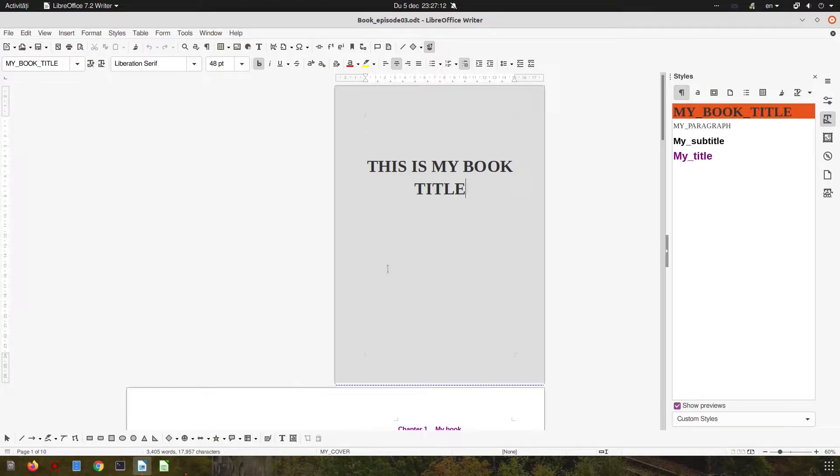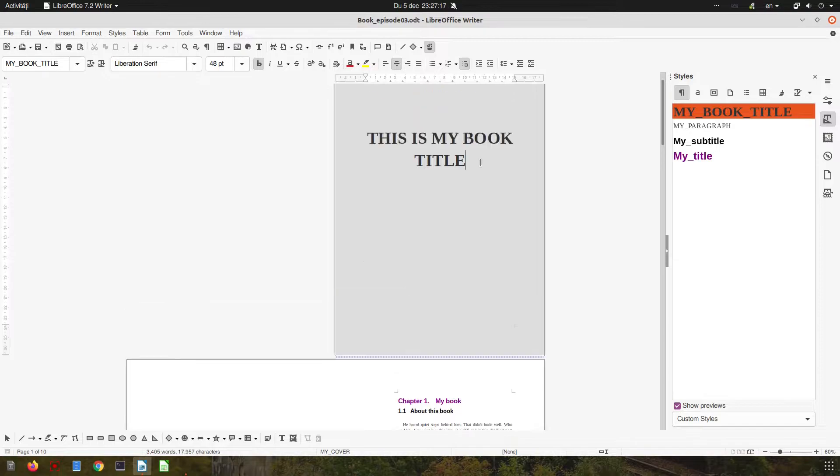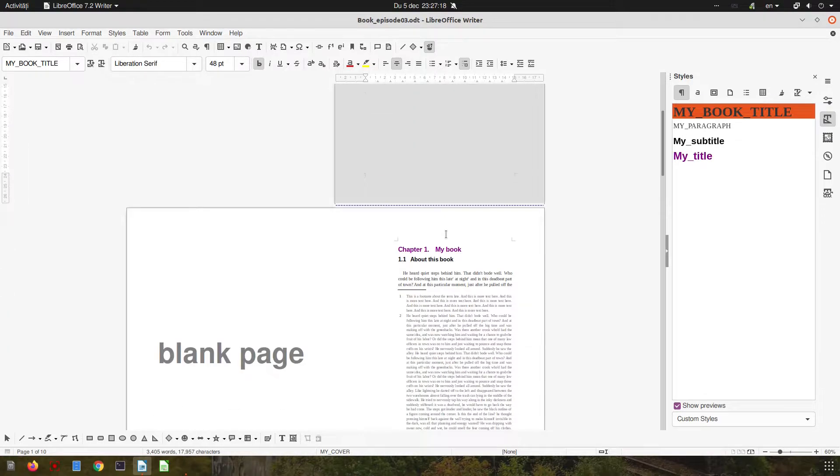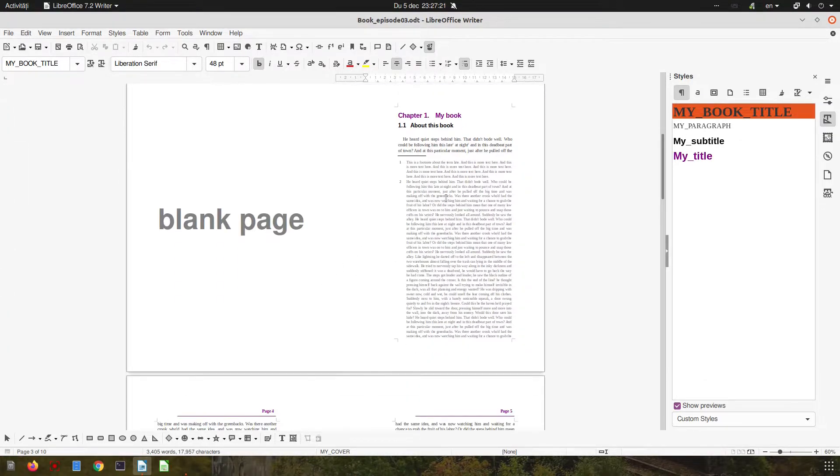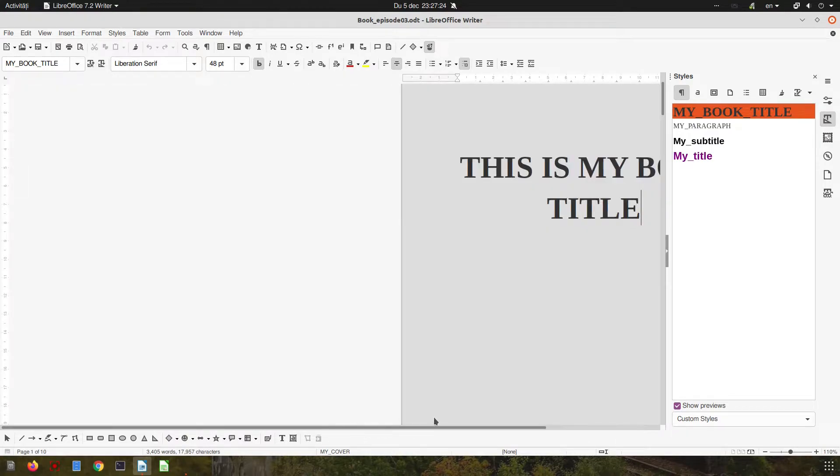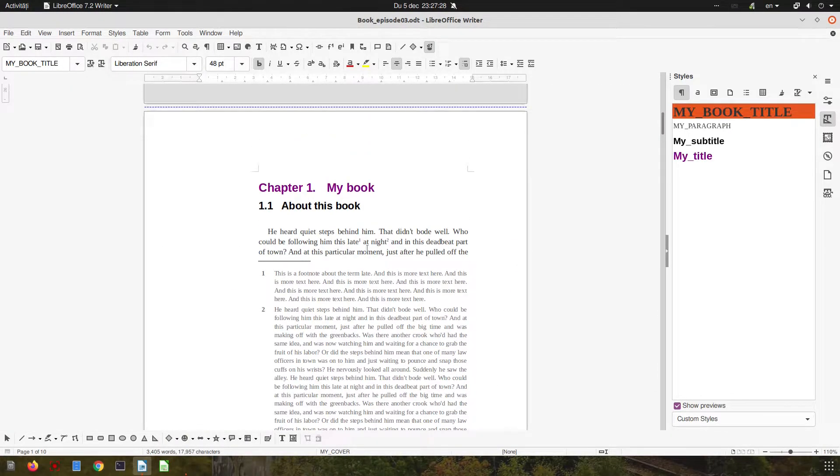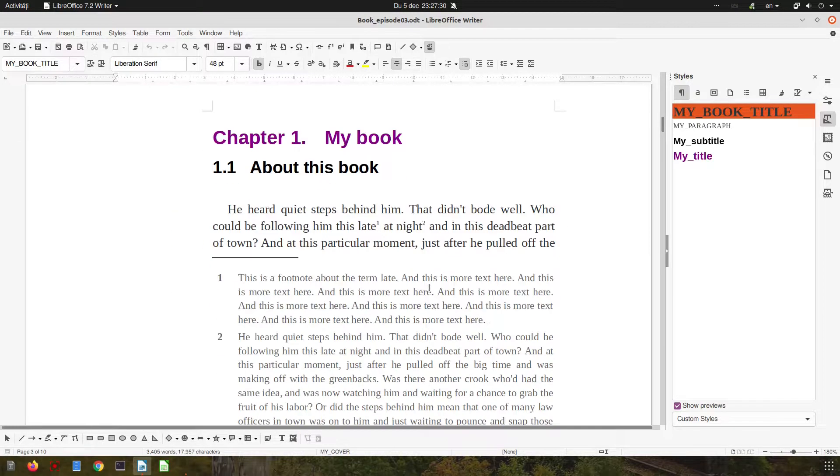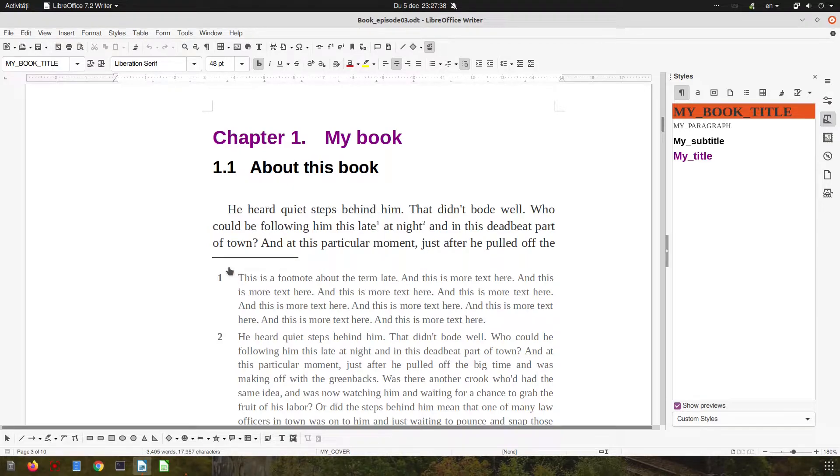Hi, in today's video we want to talk about the book we've done in the previous video. In the previous episode we have done automatic numbering of chapters, footnotes, and we have changed the style for the numbers and paragraphs.